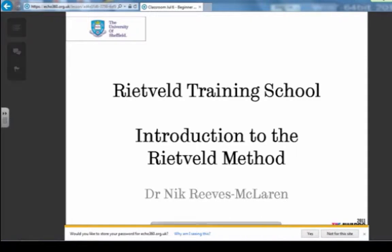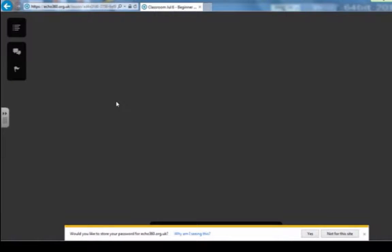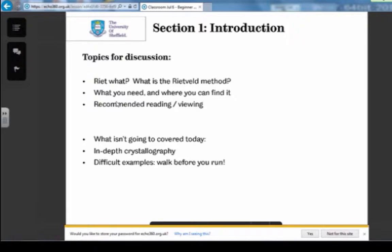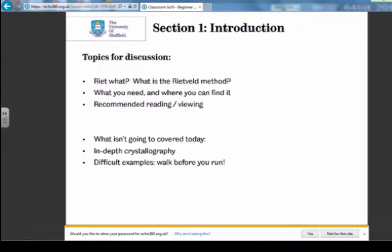Welcome to this training school on Rietveld refinement. We're going to start off with a few talks to give you some understanding of why we're here. We'll talk about what Rietveld is and what you need in order to be able to do Rietveld. What I'm not going to do today is talk about any in-depth crystallography — I want to focus on the software and the process of doing a refinement, because that's what you really need to know.